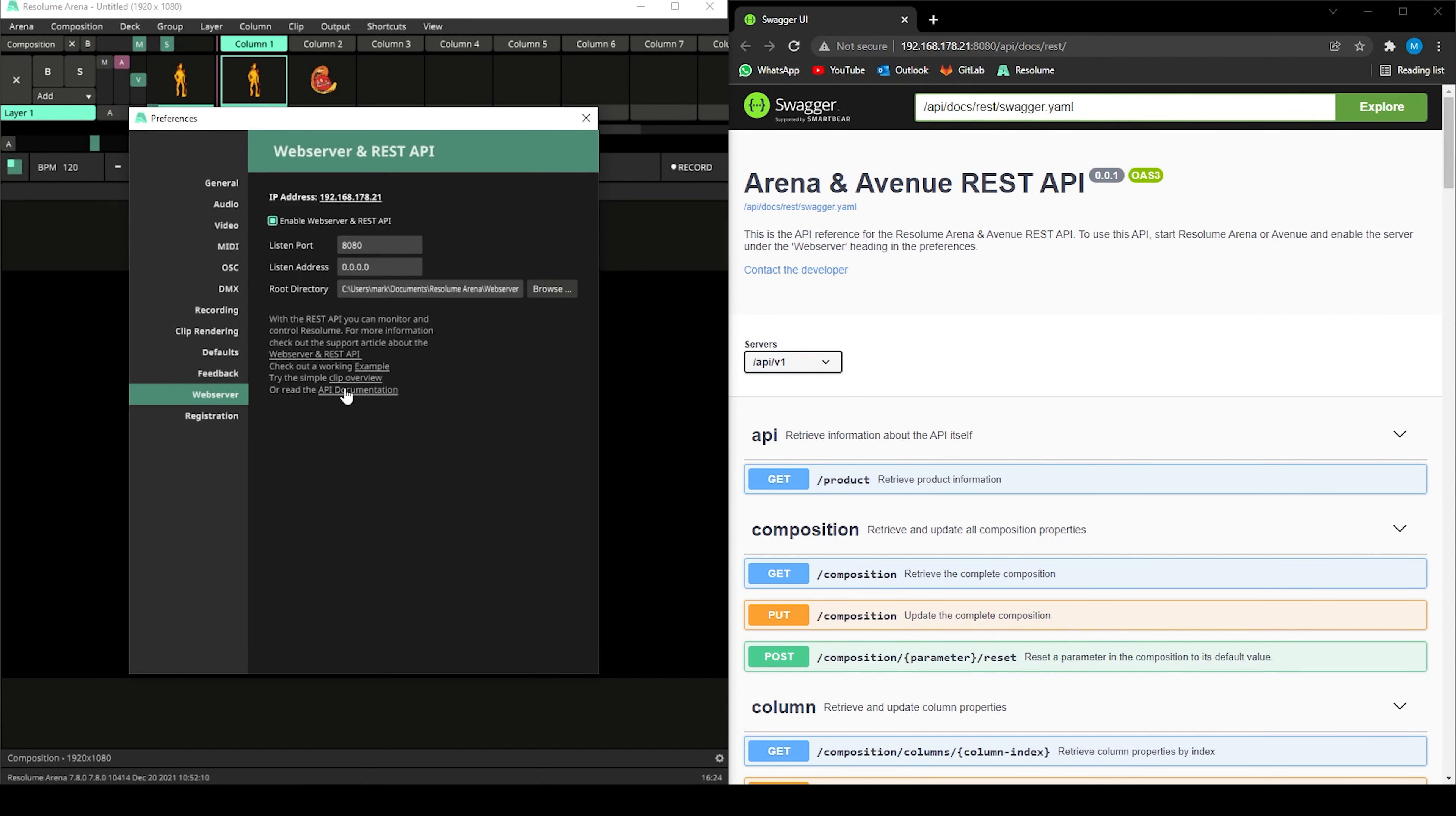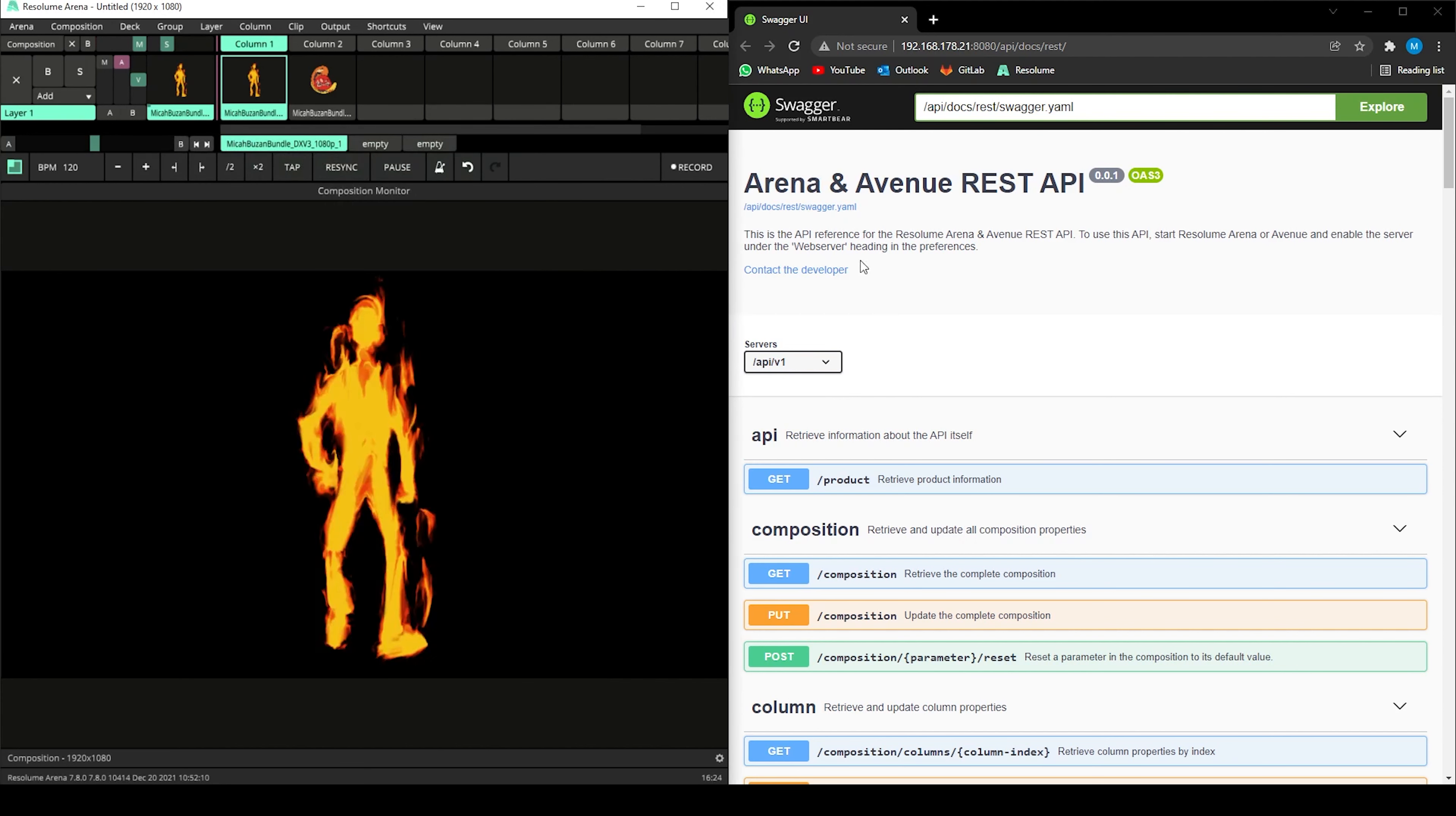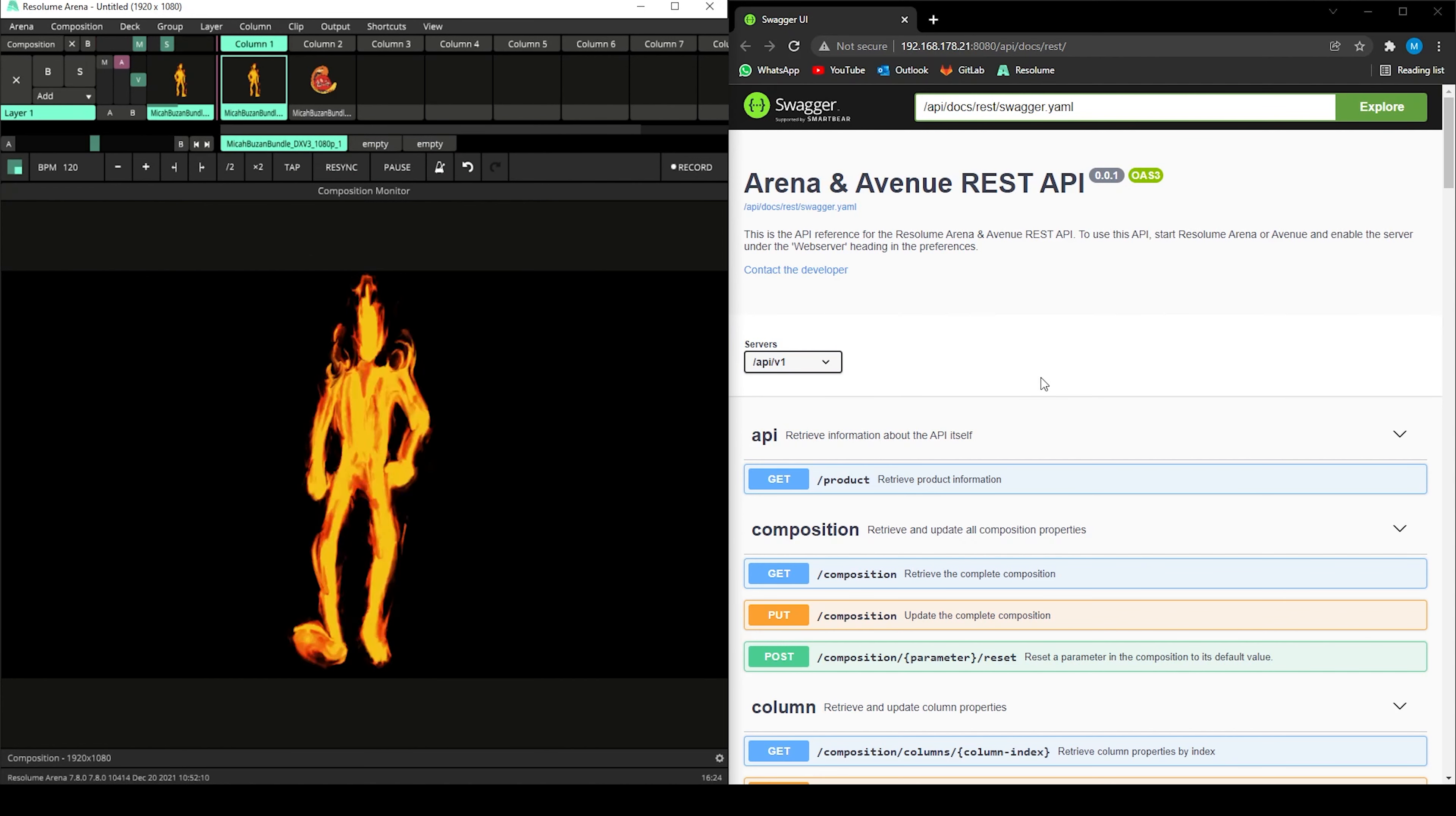Next, I'll open up the API documentation. This will open up in your default internet browser and navigate to the documentation page.